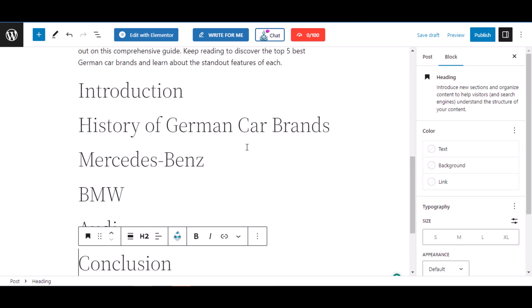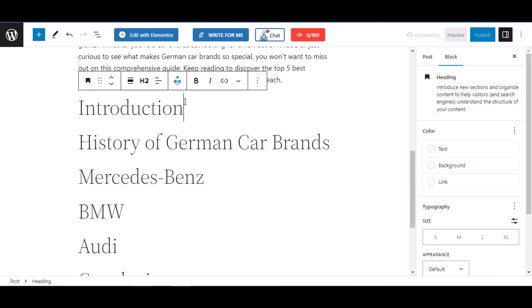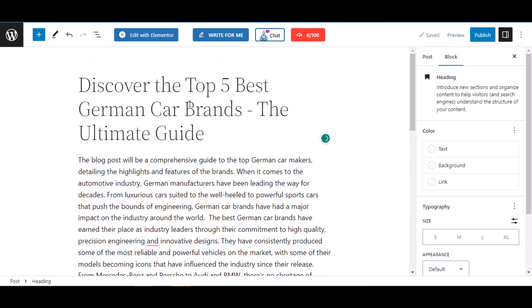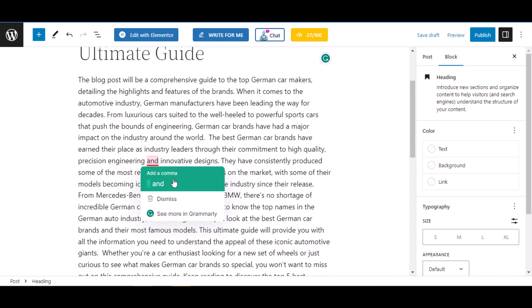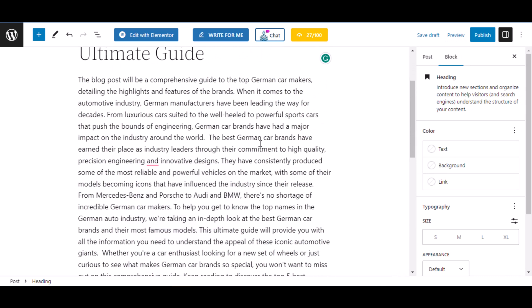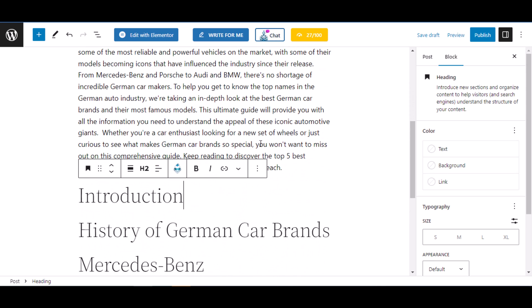As you can see, we have inserted the outline in our blog. Now comes the main part. We will expand the outlines and do the SEO optimization of this blog.